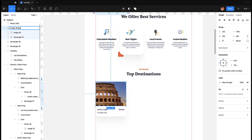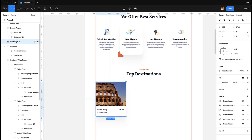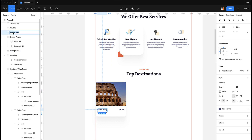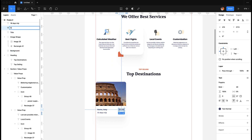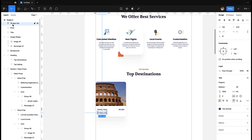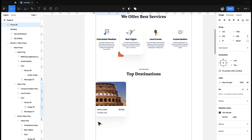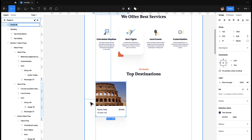We don't need the old rectangle layer. We have the background, then the image wrapper, then this one as the title, one for price, and one for the trip length. Let's group them all and name the group 'Destination'.